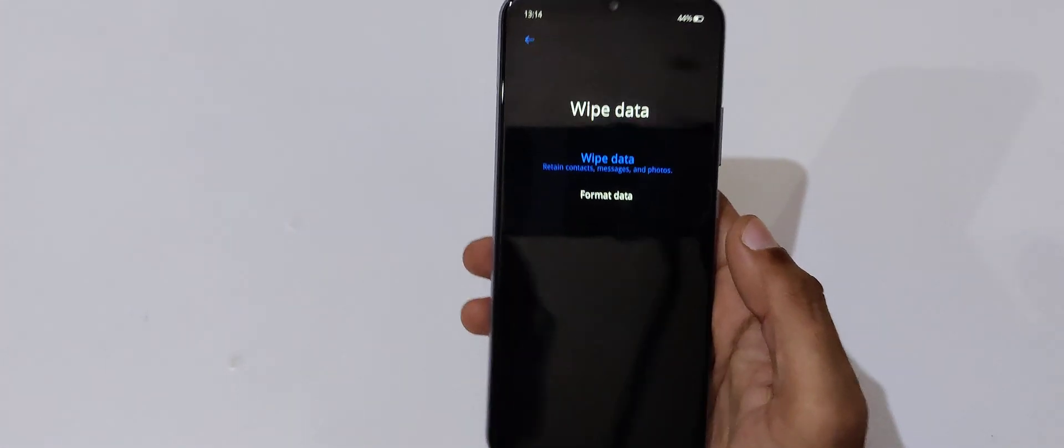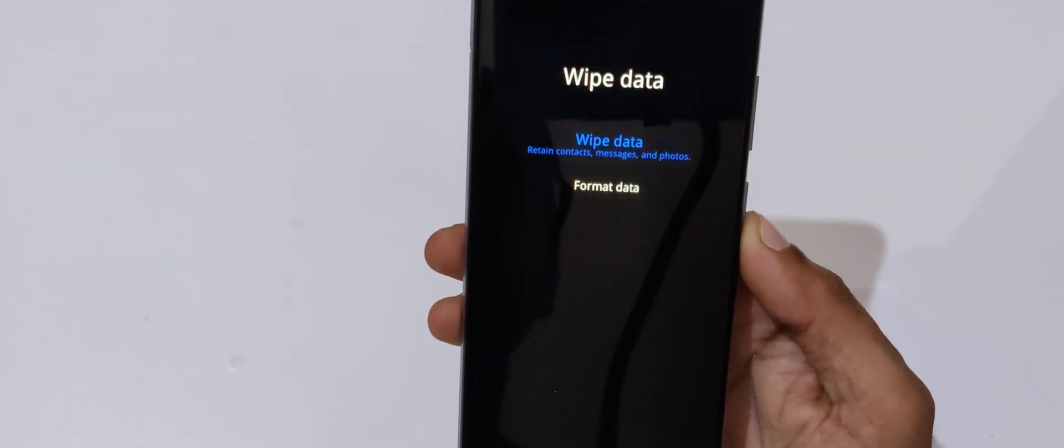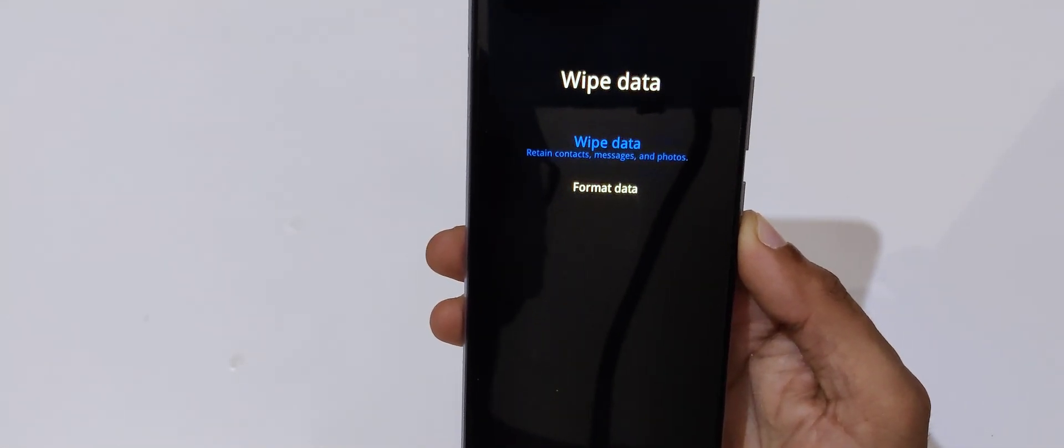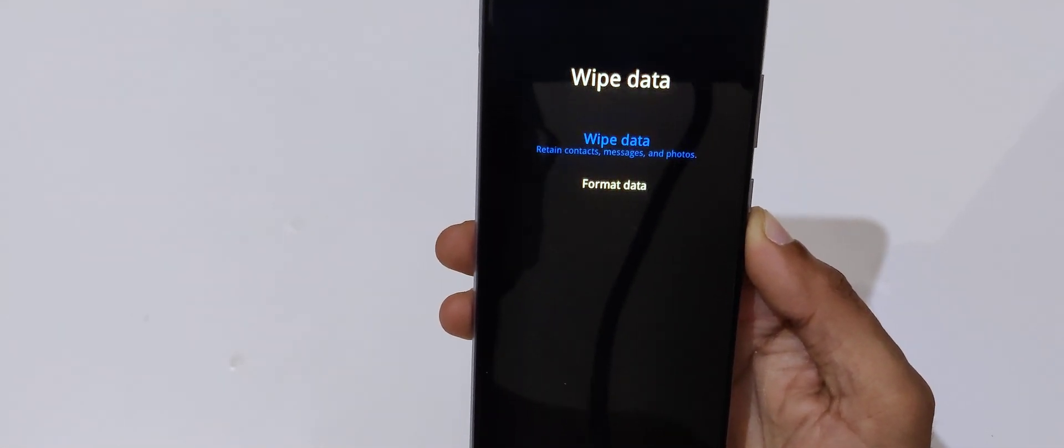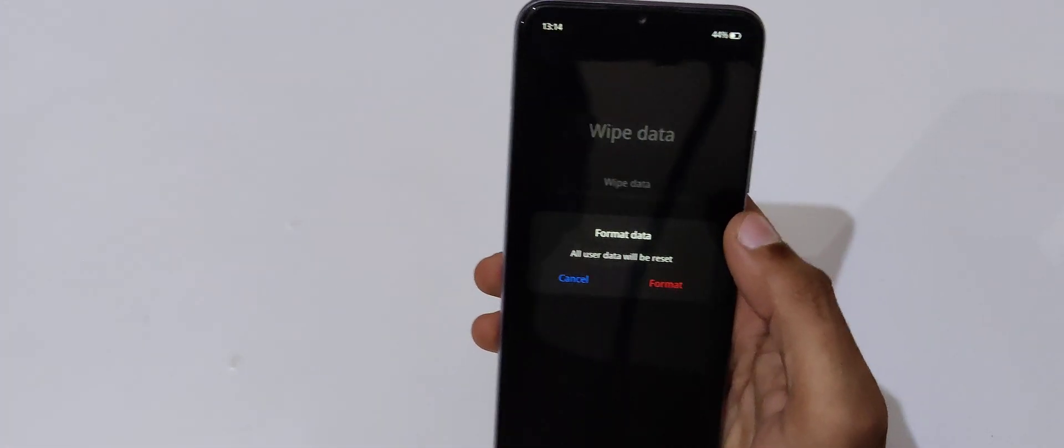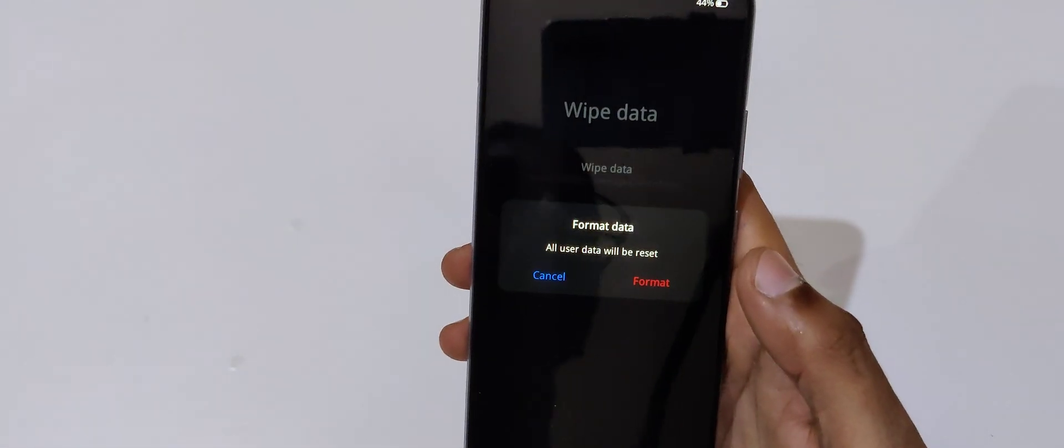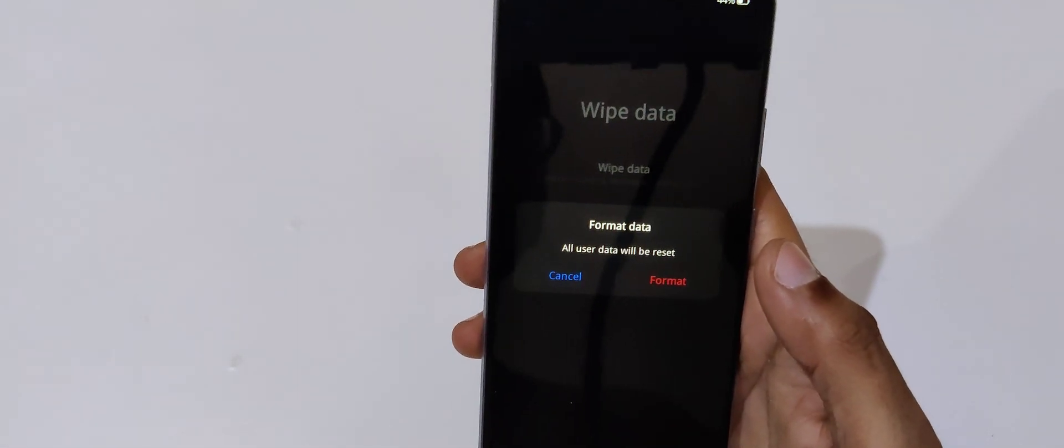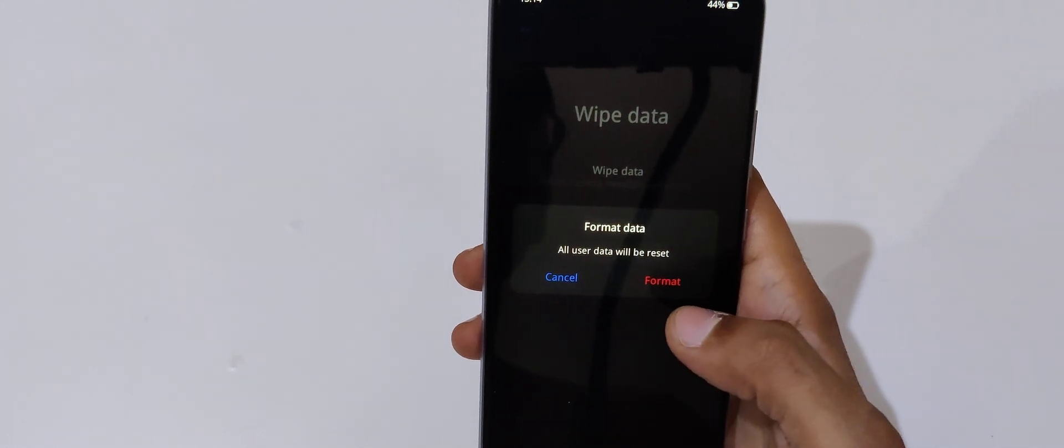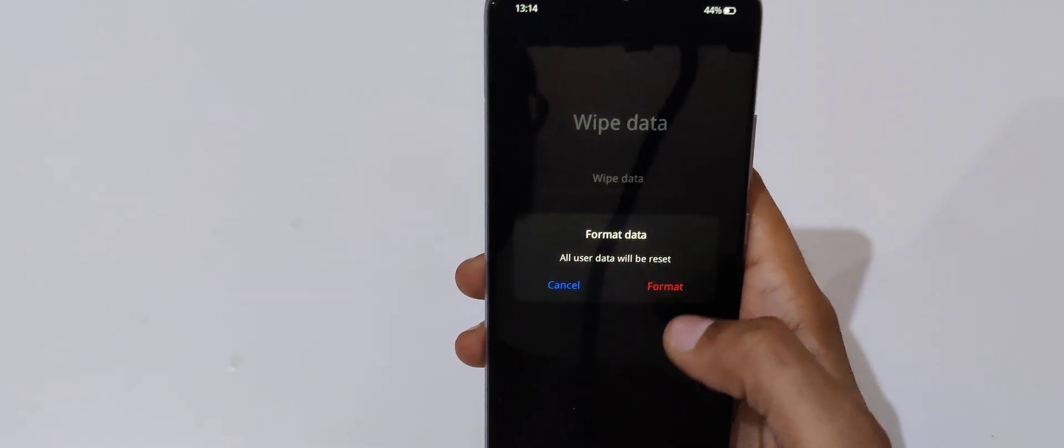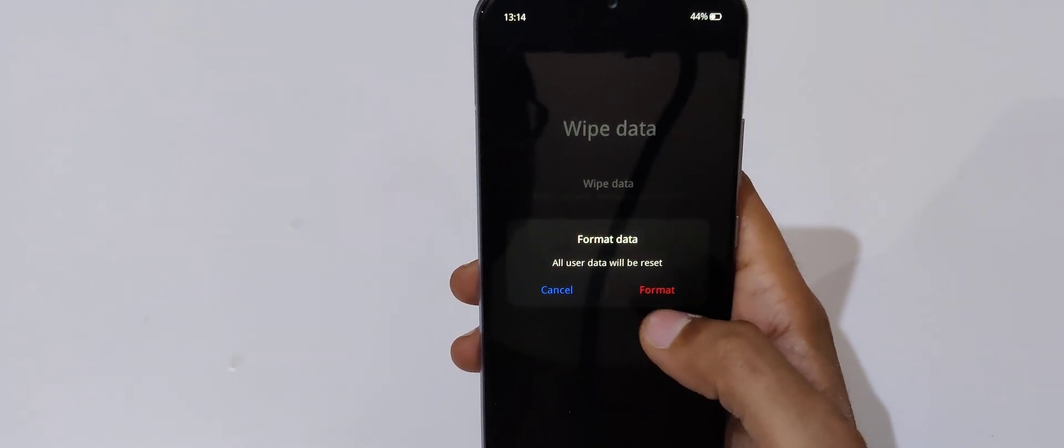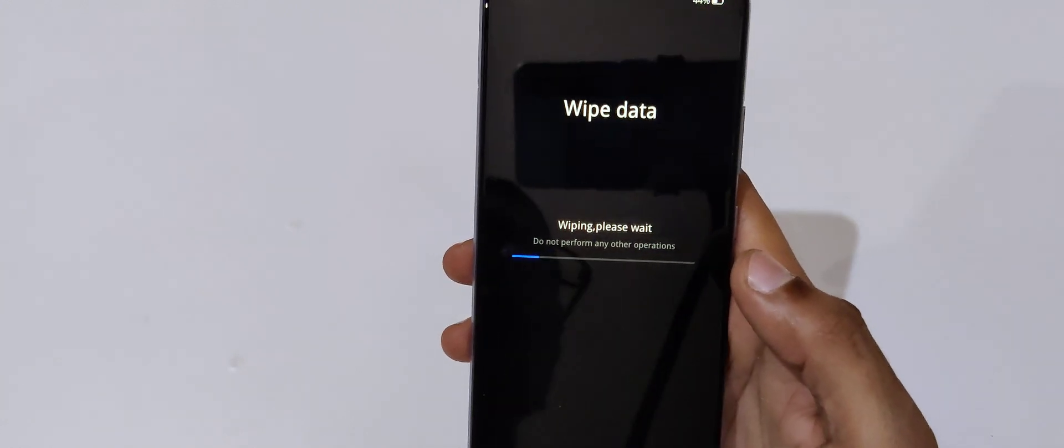Here you can see wipe data, written contacts, messages, and photos, and format data. Go to format data. Here you can see format data, all user data will be reset. Now tap on format.